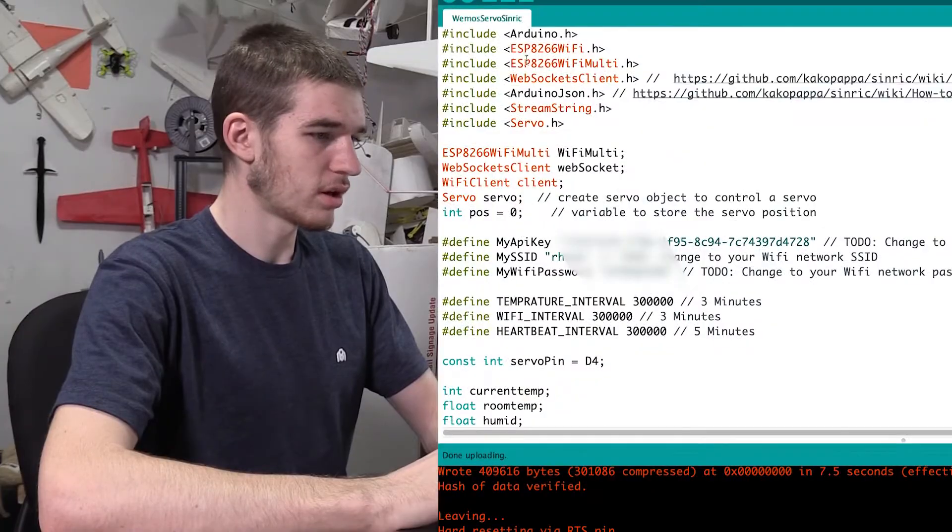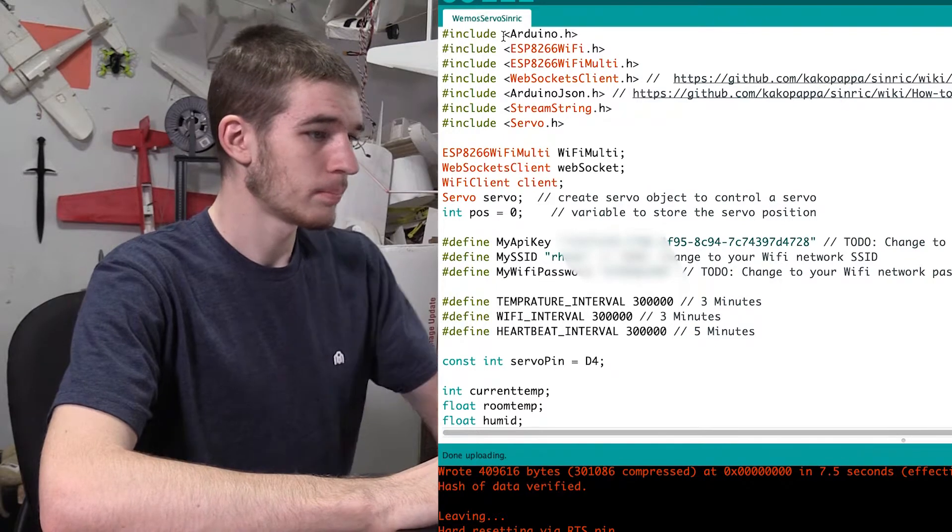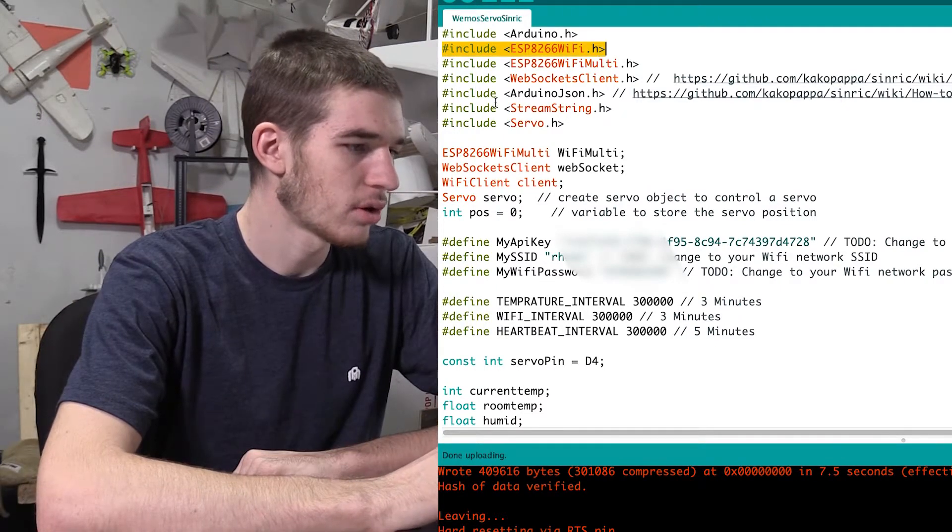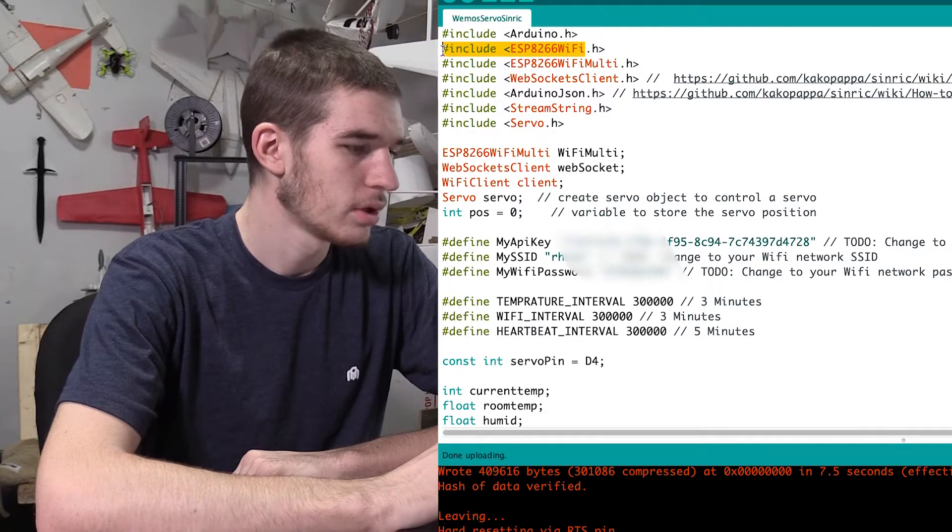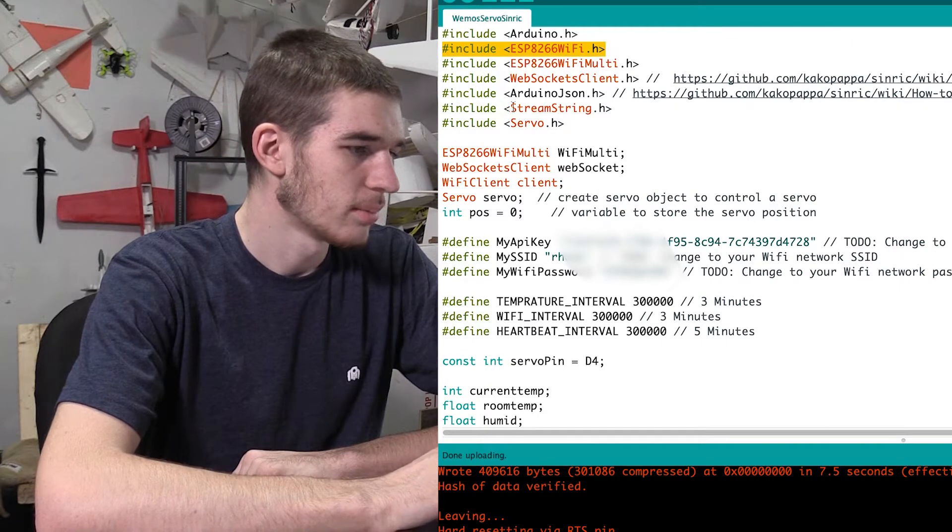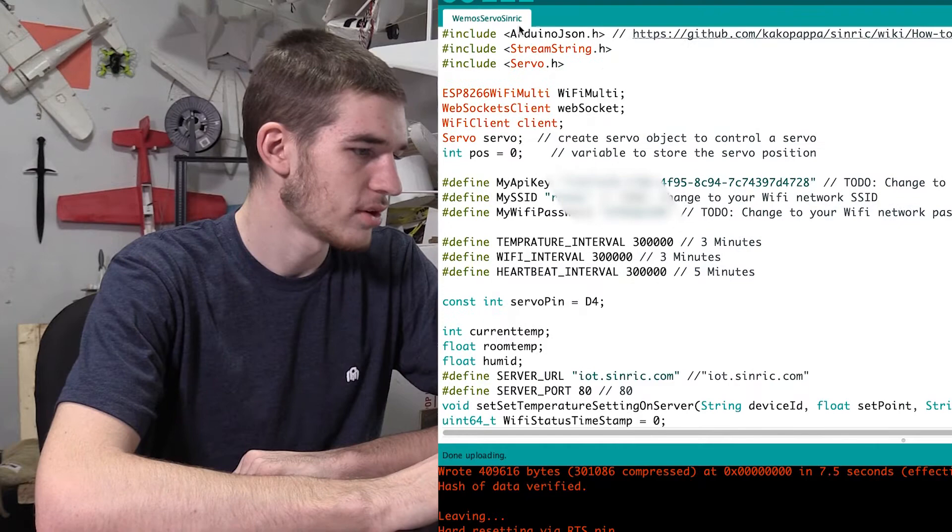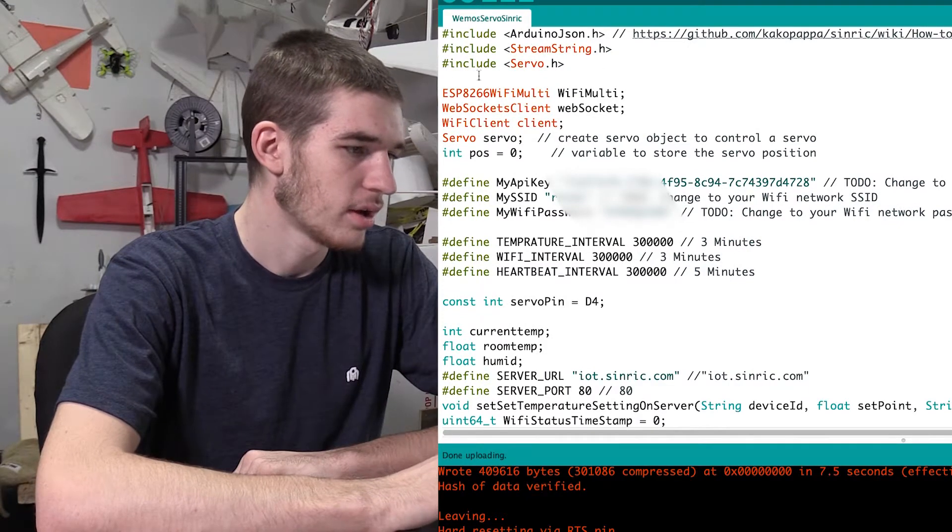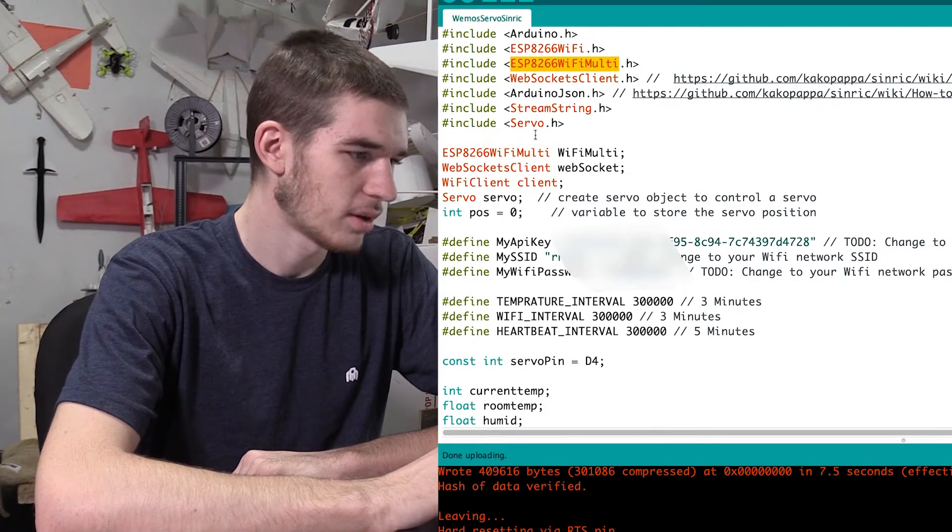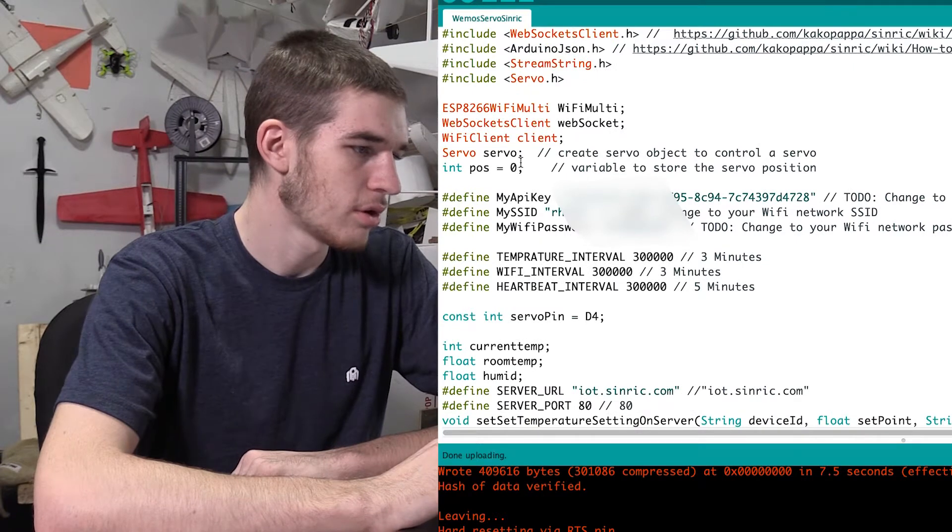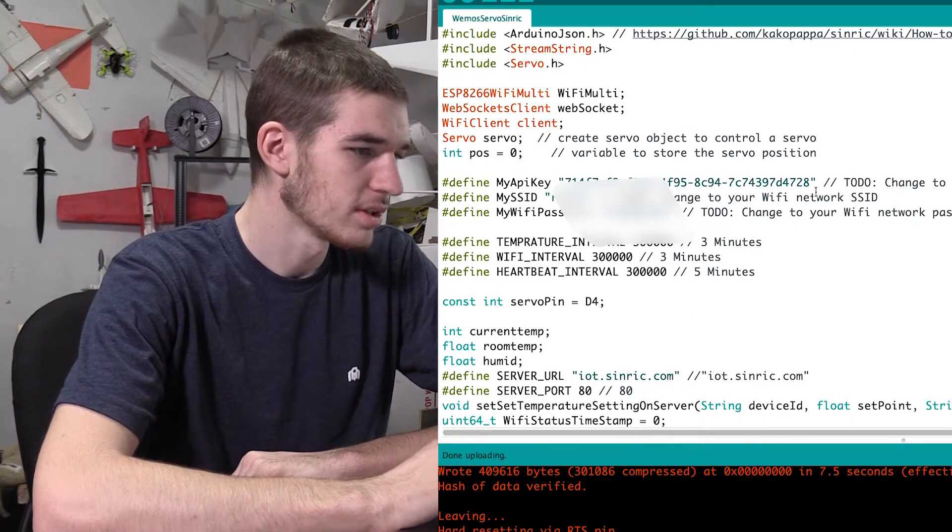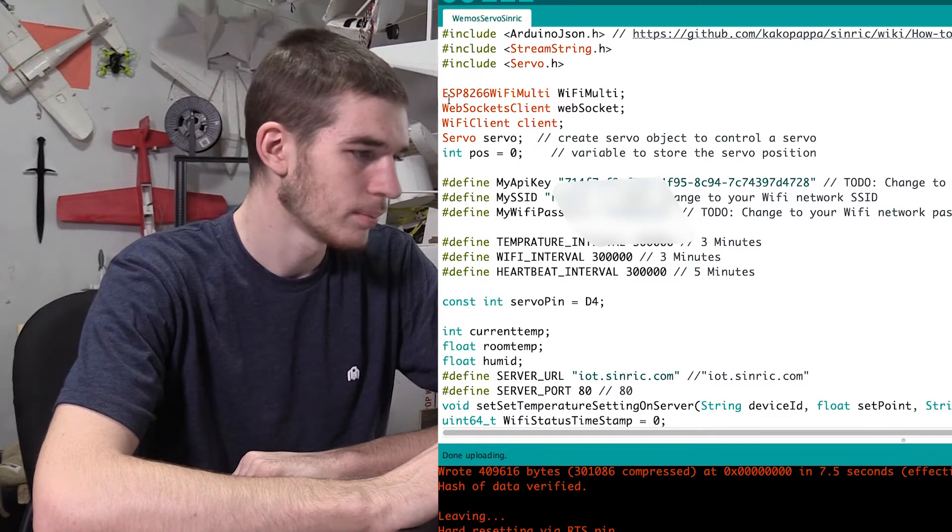So looking through here, we have starting off with hashtag include here. We're just including all the libraries that we need for this code, so these are going to be referenced later in the code. So Arduino knows that it needs to pull them from our library stored on our computer.